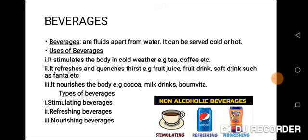Uses of beverages. One, it stimulates the body in cold weather. For example, during cold weather, when you take a beverage it keeps us warm. Two, it refreshes and quenches thirst — that is, when you are thirsty, you can take fruit juice or a fruit drink.